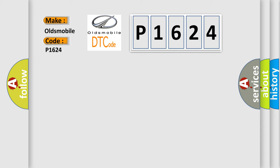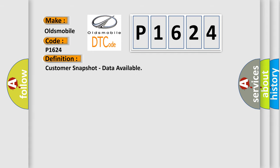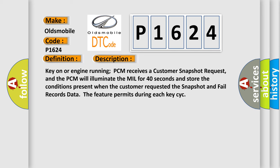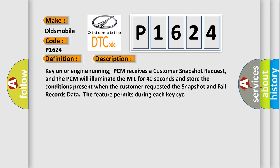The basic definition is customer snapshot data available. And now this is a short description of this DTC code. Key on or engine running, PCM receives a customer snapshot request, and the PCM will illuminate the MIL for 40 seconds and store the conditions present when the customer requested the snapshot and fail records data. The feature permits during each key cycle.